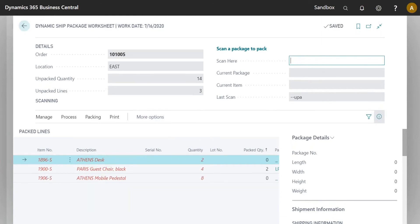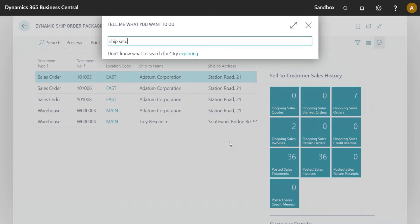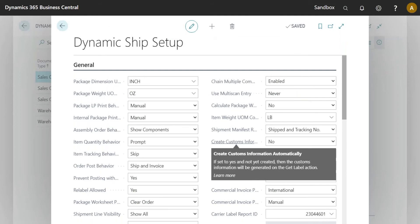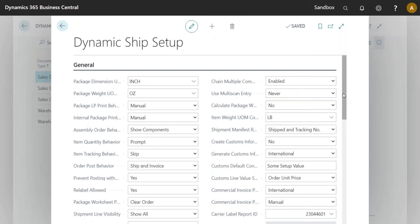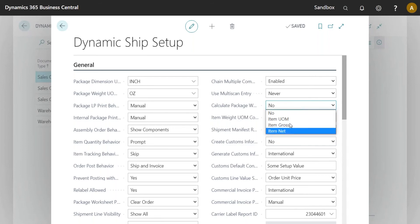I'll unpack everything and start fresh to show another new feature. In Setup, there's now a setting that allows people to calculate package weight as they're packing. If your Business Central system is accurate and all your items have weights — either in the unit of measure or on the item card — you can use those for shipping. The option is called 'Calculate Package Weight,' and you can set it to use default Business Central fields.